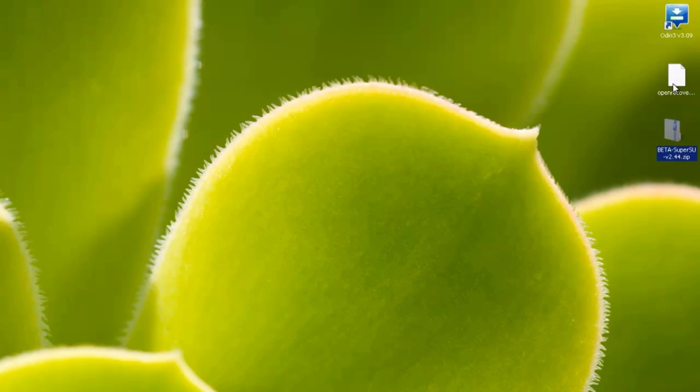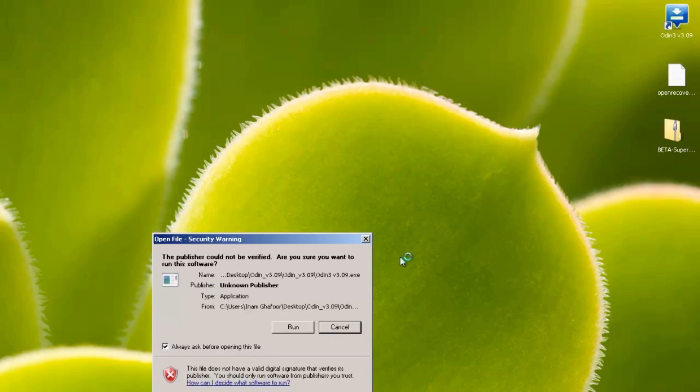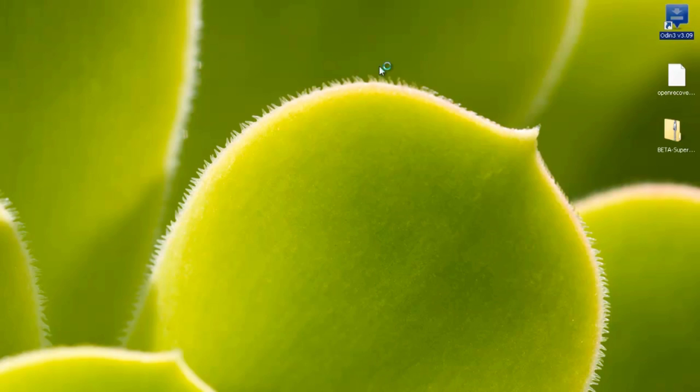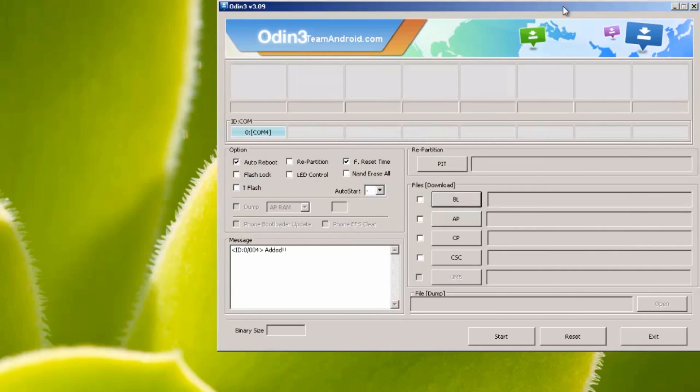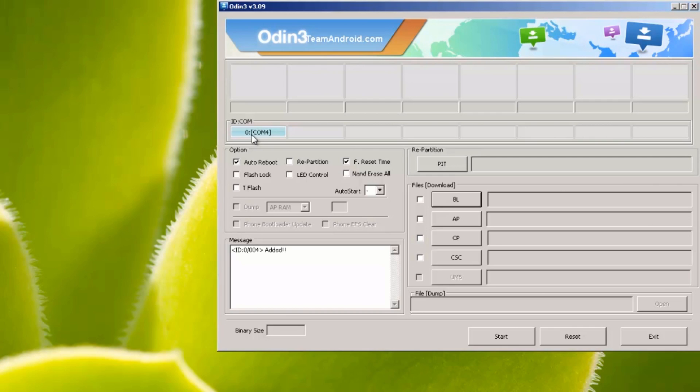So we now need to flash the Team Win Recovery Project file first so we're going to load up Odin, hit run to this little window here and just bring this up into the right hand corner so it looks a little bit cleaner. Now you'll notice a blue COM port lit up here, this symbolizes that the phone is talking to the computer okay.